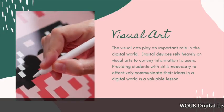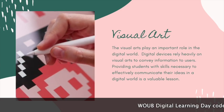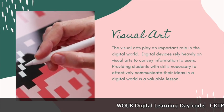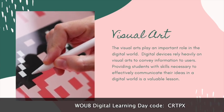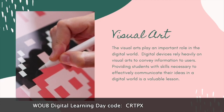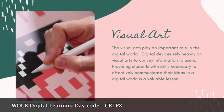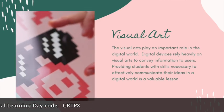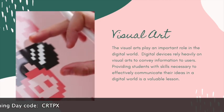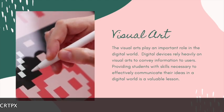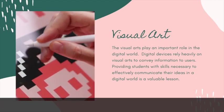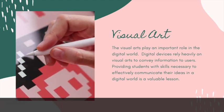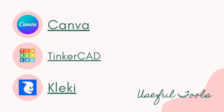Creating visual art with technology can take many forms. Digital drawing on tablets, graphic vector design, layout and publication design, and even 3D design are all possible with technology tools. Many of these projects can be completed with online tools, making them possible on Chromebooks too. Three powerful online tools that make creating visual art online possible are Canva, Tinkercad, and Klecki.